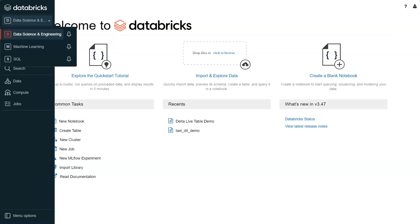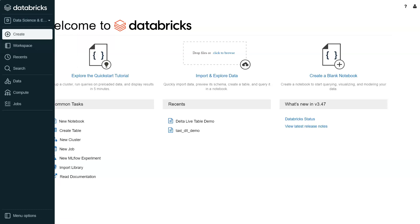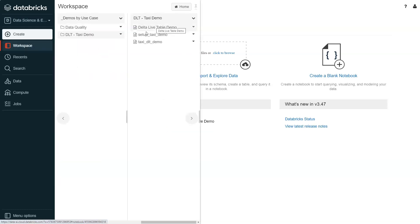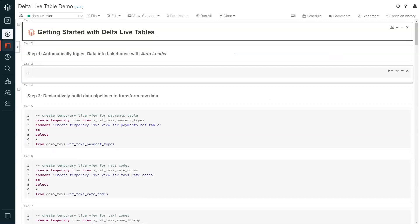In many cases, the biggest challenge data engineers face is efficiently moving various data types such as structured, unstructured, or semi-structured data to the lake house in a timely manner. With Databricks, data engineers have three ways to ingest data: using a partner integration network, using a simple SQL copy command, or using an intelligent autoloader.